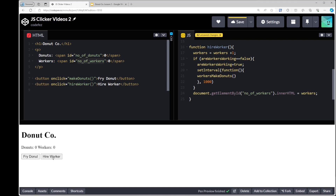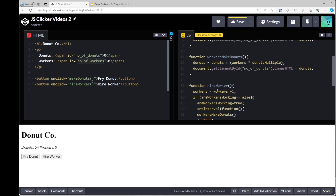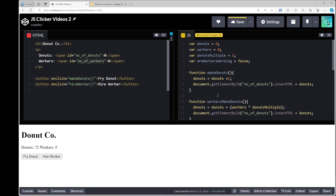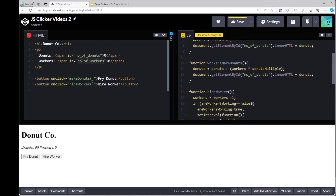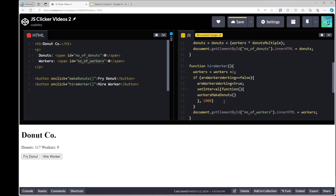I need to move the workers increment line outside of the if-block. That should do it. Now it's going up correctly. That's the second stage done — we have workers working for us, the number of donuts is going up, and I could now set it back to 10,000 milliseconds so it increases once every 10 seconds.